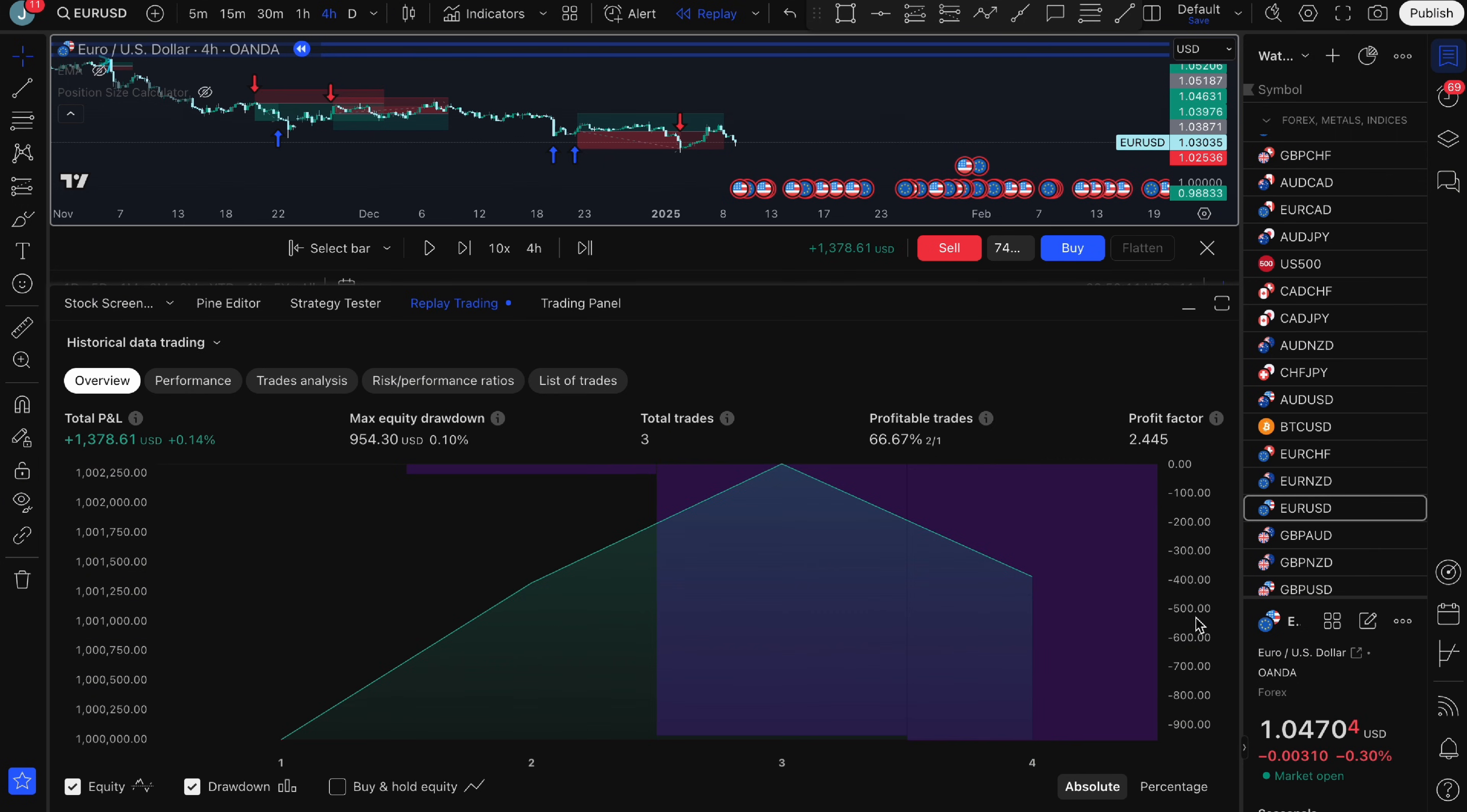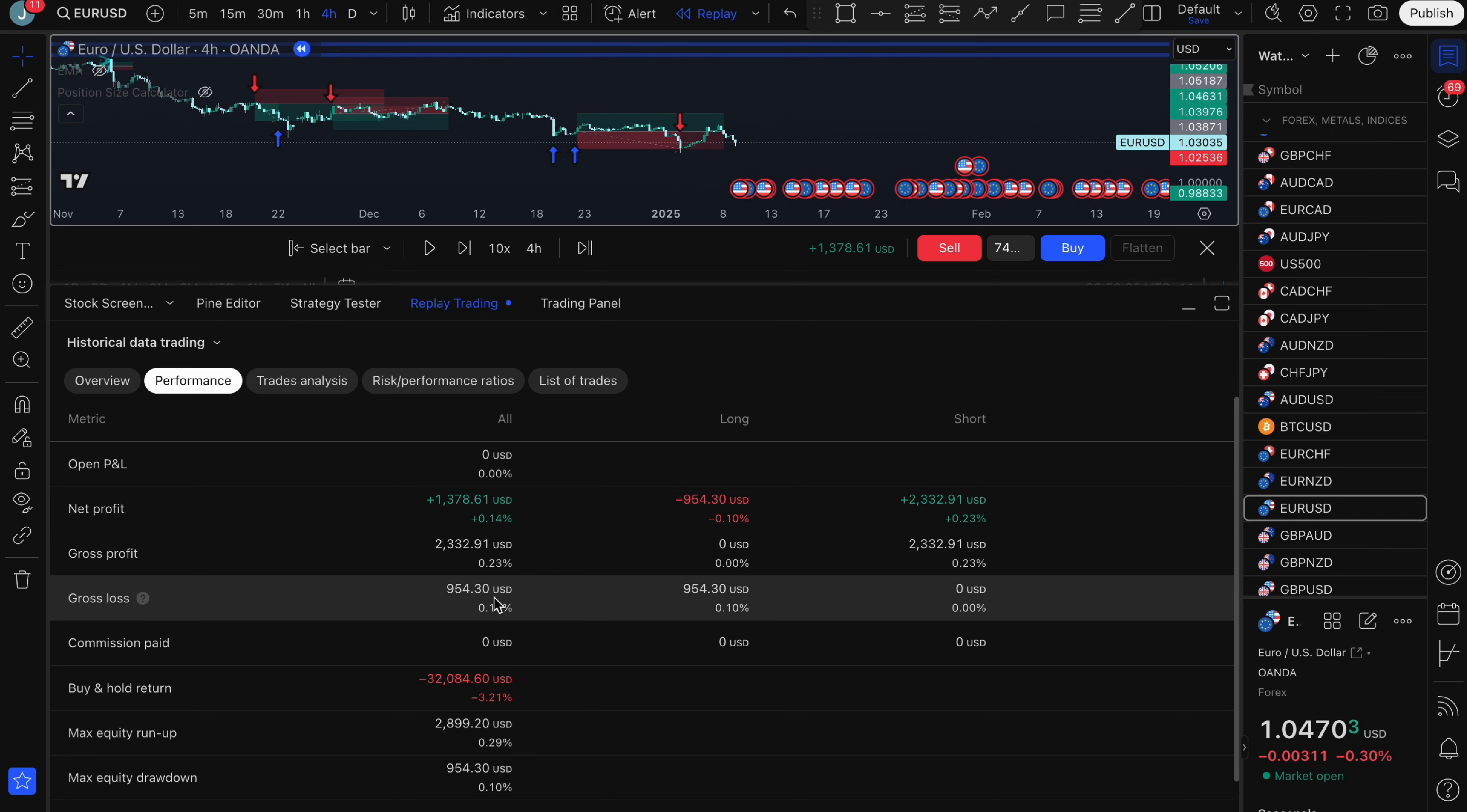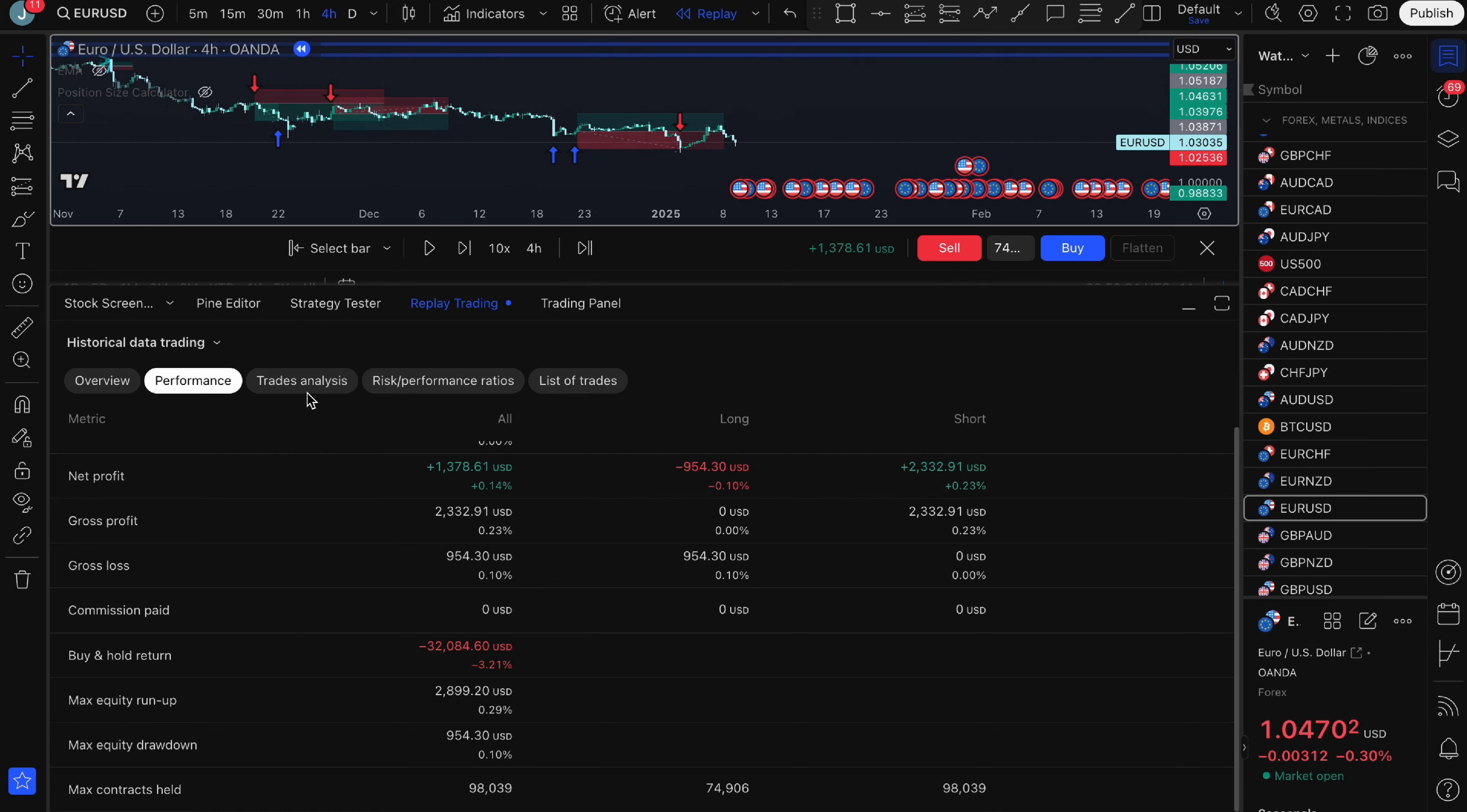You can also see this really nice graph here that you can change at the bottom. You can also change it to percentage instead of absolute values. If you click on performance this is going to have a breakdown of how your backtest is doing. You can see your net profit, your gross profit, your gross loss.